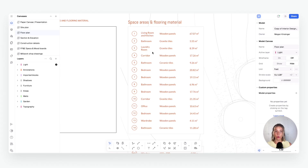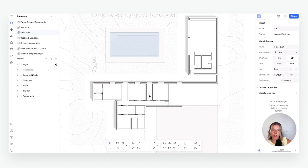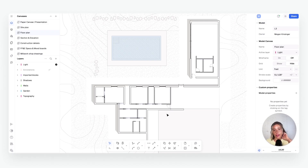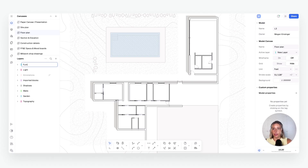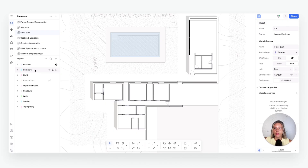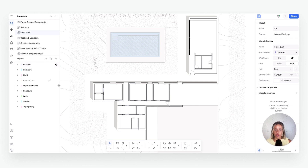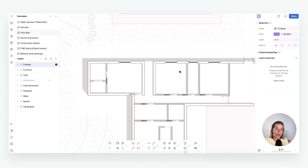Now we have a fresh blank floor plan to start building the finish plan. We'll create zones to make our finish plan, then add furniture blocks from the library on top. Let's start by creating two new layers: one called Furniture and one called Finishes. We'll also reorganize them in the layer hierarchy to make sure they're sandwiched between the right layers — we don't want finishes sitting on top of everything and hiding our annotations.